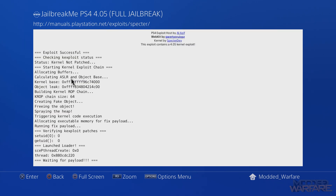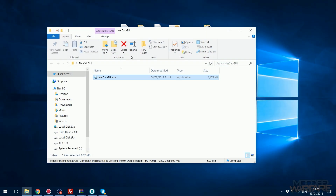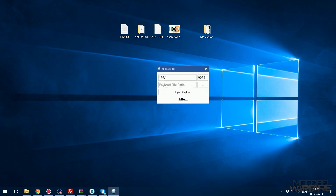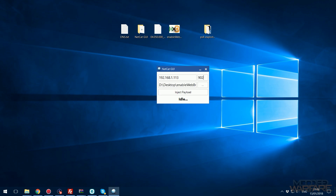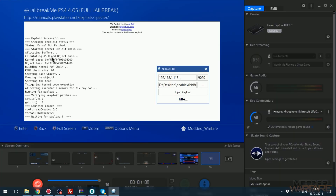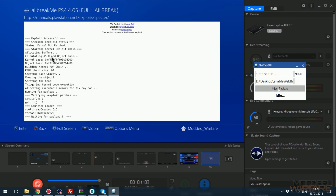You should get a notification saying 'Waiting for payload.' Now switch to the computer and open Netcat GUI for injecting the browser patch payload. Type in the IP address of your PS4, drag and drop the web browser patch into the payload file path, and change the port from 9023 to 9020 — very important, otherwise it won't work. Then click Inject Payload, and it will say Done.